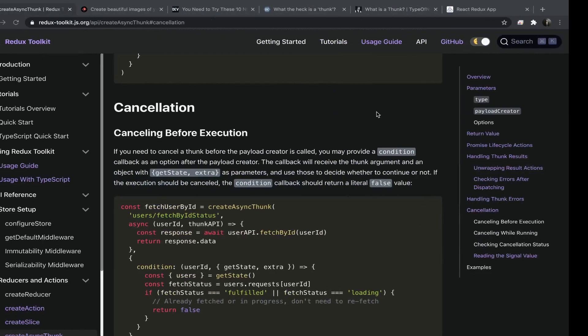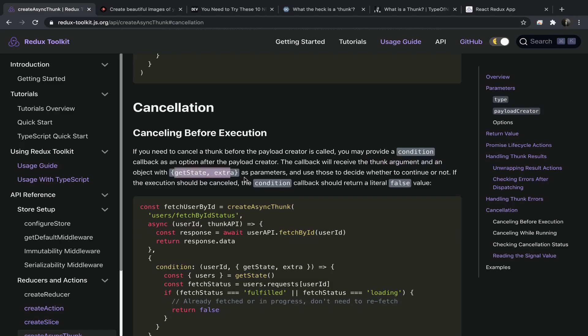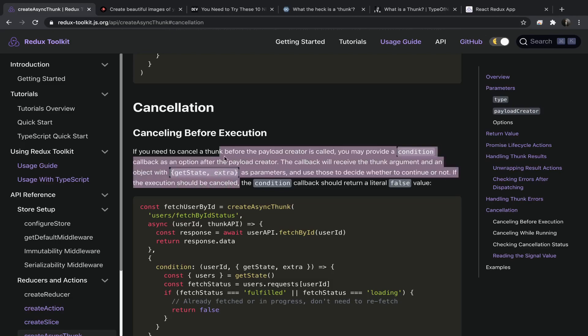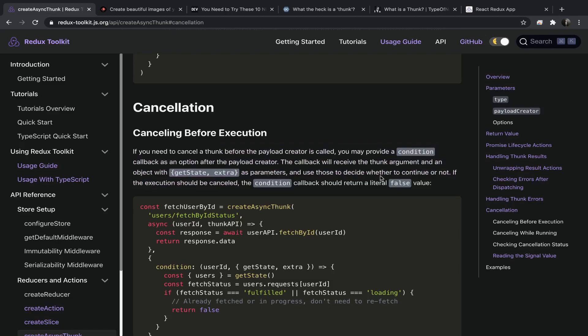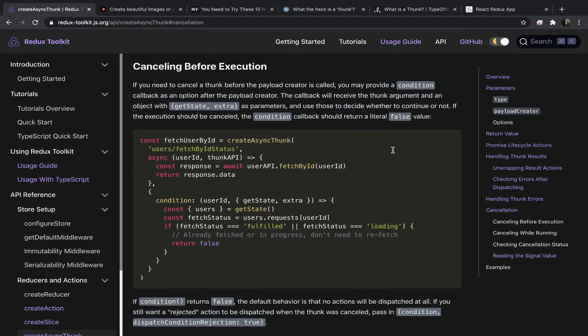This is the actual payload creator. The condition callback will receive the thunk argument as an object, and an object with getState and extra as parameters. Use those to decide whether to continue or not. If the execution should be cancelled, the condition callback should return a literal false value.